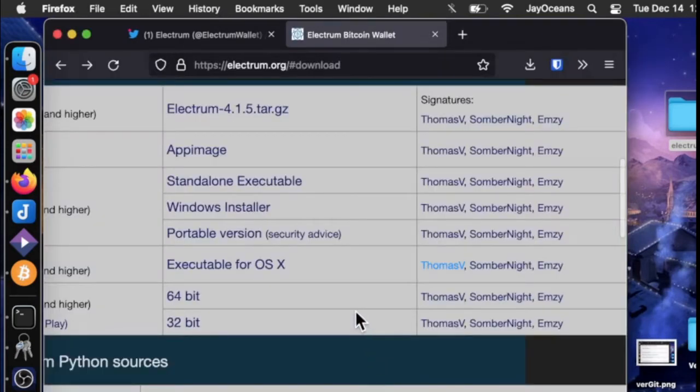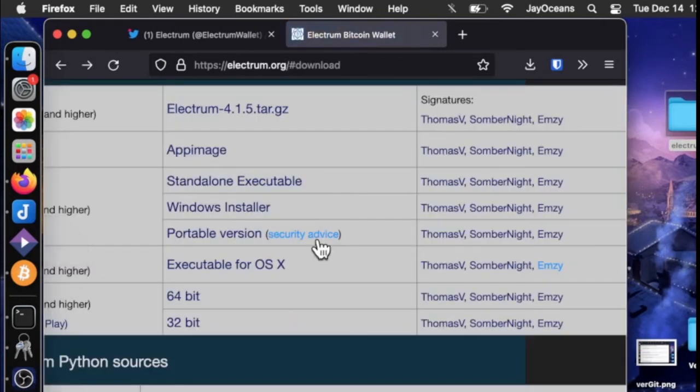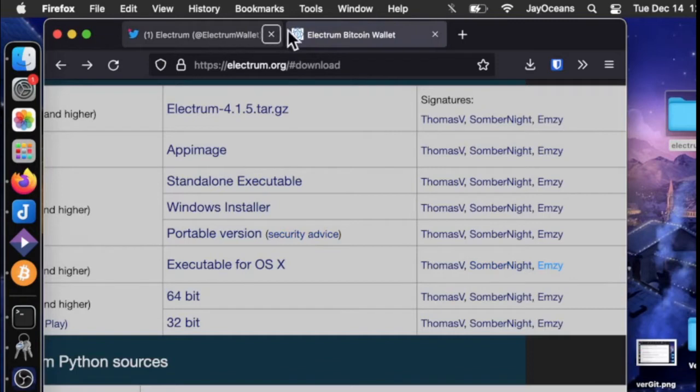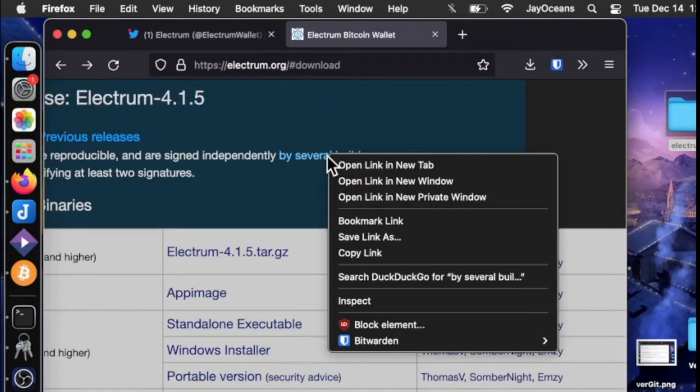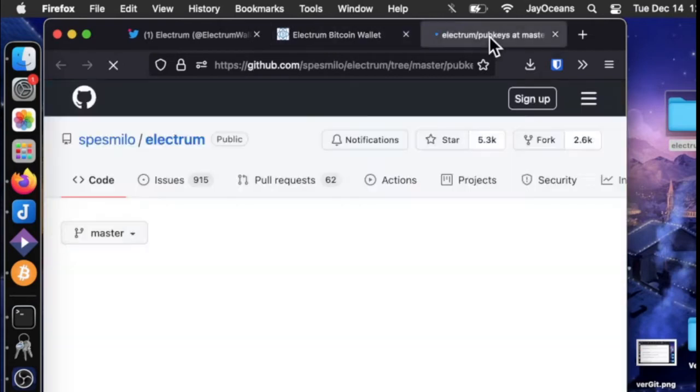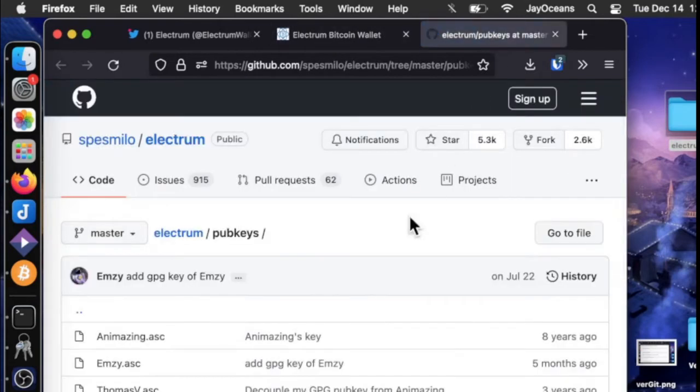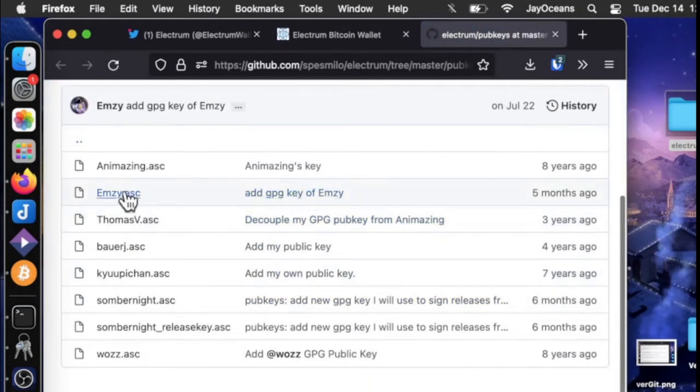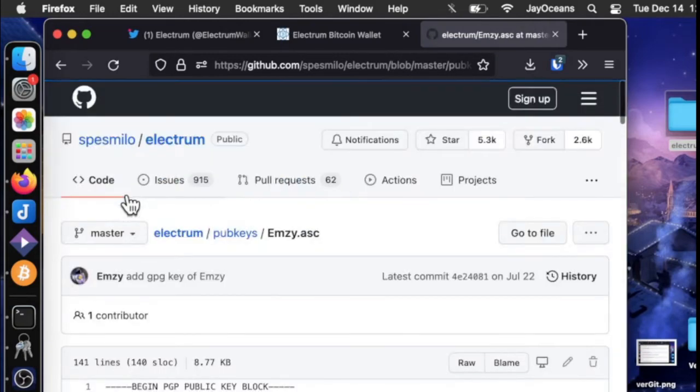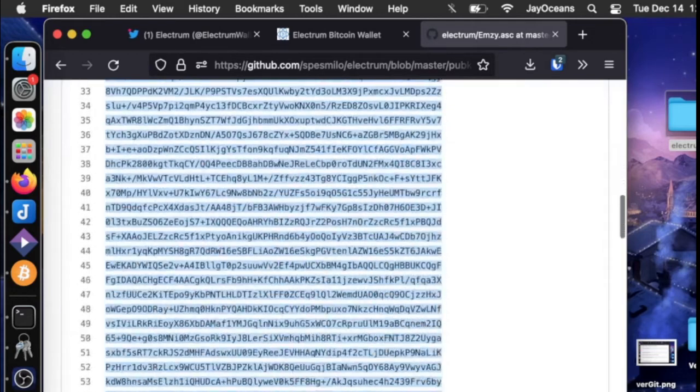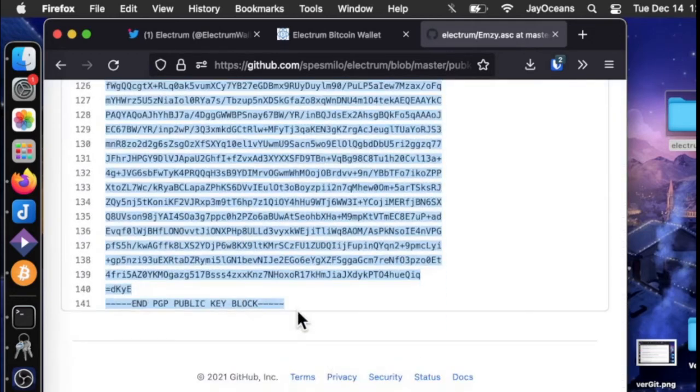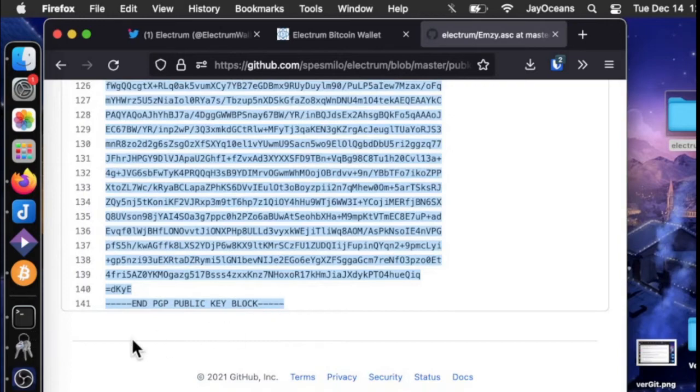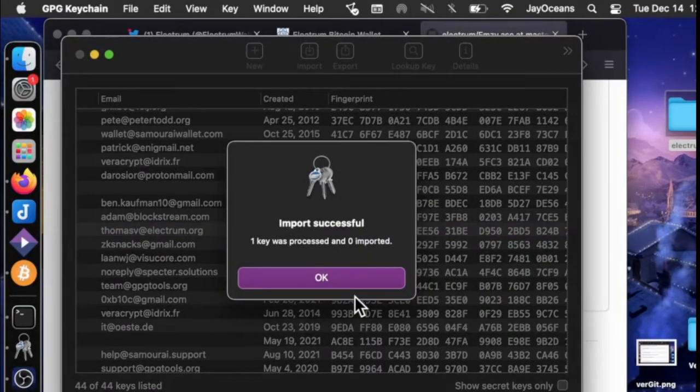So next, let's do MZ's. And we need to put MZ in our keychain. So if we go back to the several builders, and we see MZ, we can copy this whole block and copy that into our clipboard. We can see GPG is aware of that. And if we want to import it, we'll import it. I already have him.